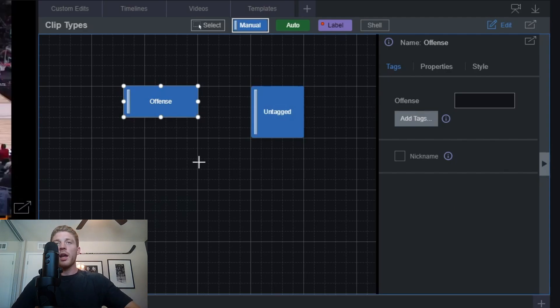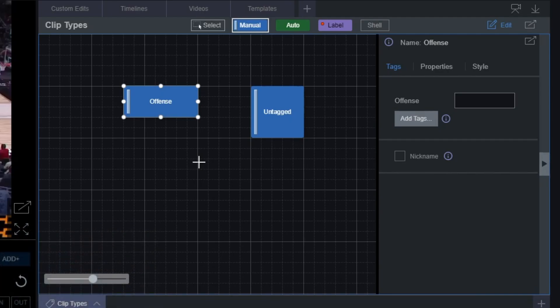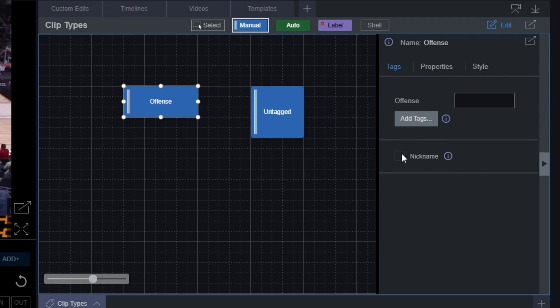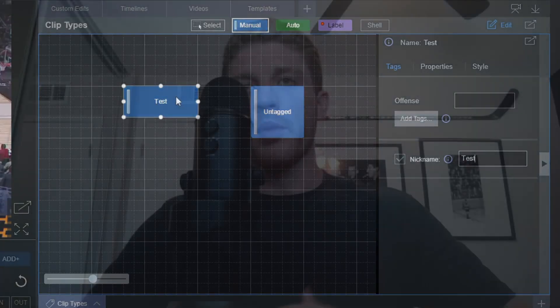From here we still have a bunch of different options to manipulate this tag to exactly how we want it. The first thing to point out is the nickname box located within the tag's properties panel. Within here you're able to actually change the display name of your manual clip. This does not change what it's tracking, but changes how it displays on your tagging template.